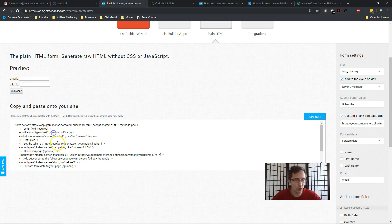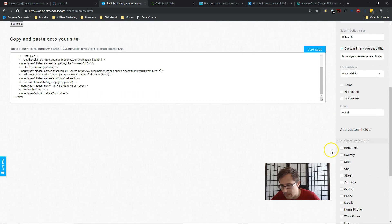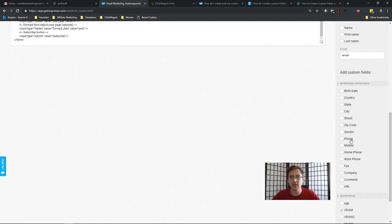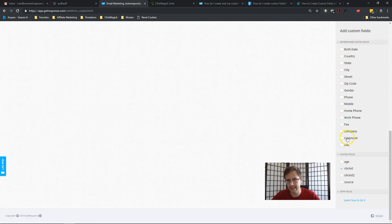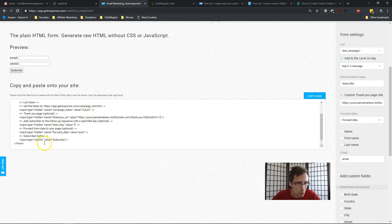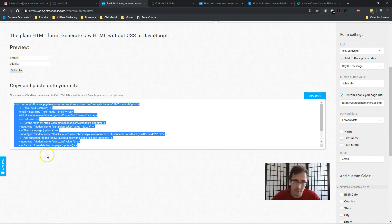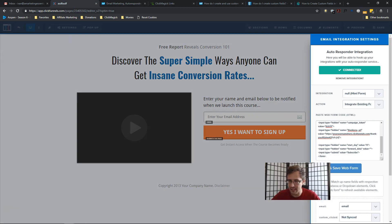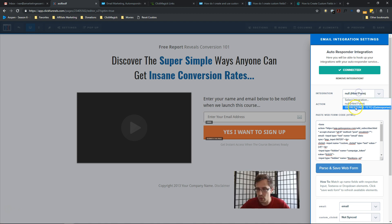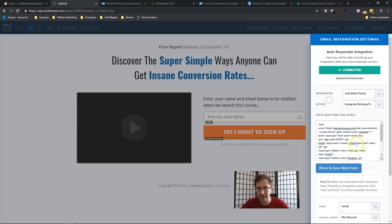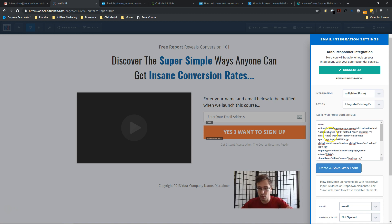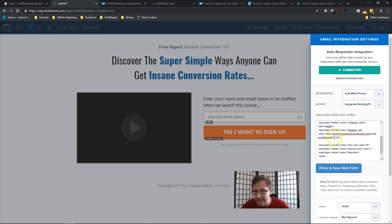Here's our form. If you have other data to gather in ClickFunnels — like country, state, or phone number — you'd select those fields here. I'll copy the entire form code and go into ClickFunnels to paste it into my integration settings. In ClickFunnels you select 'null HTML form,' then 'Integrate existing form at HTML below,' and paste the code there. Because I've already integrated GetResponse and ClickFunnels, I'm pasting a manual form code. I edited it at the end to append 's1' right there.